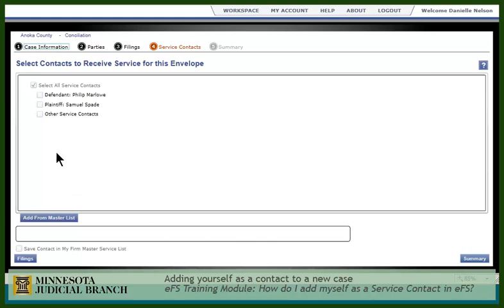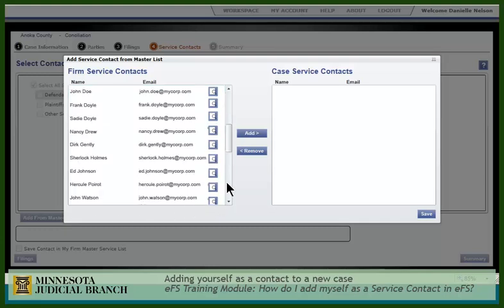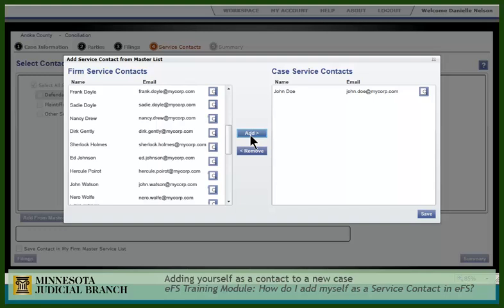First, select the individual you are representing and click Add from Master List. Scroll through the list to find your name, click your name to select it, and click Add. Then save your changes.